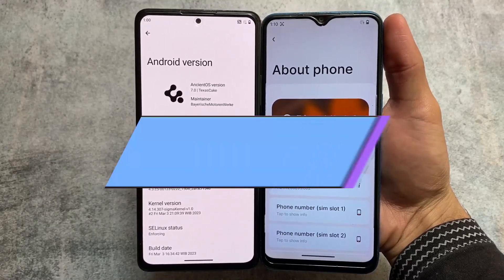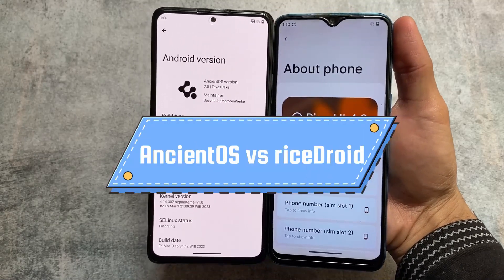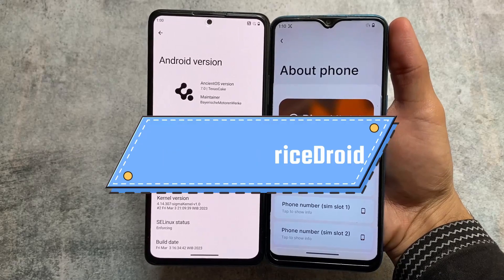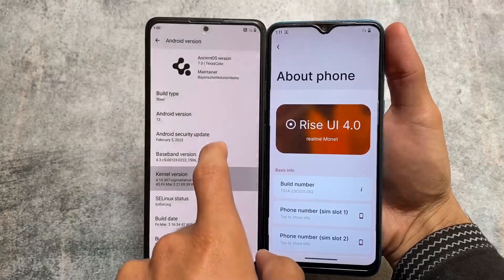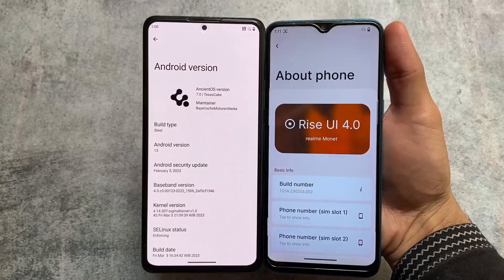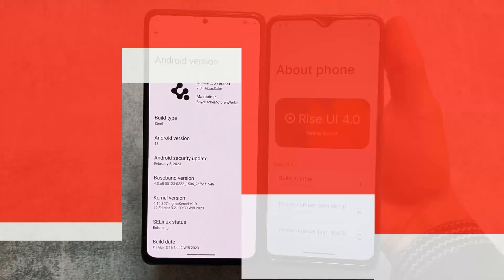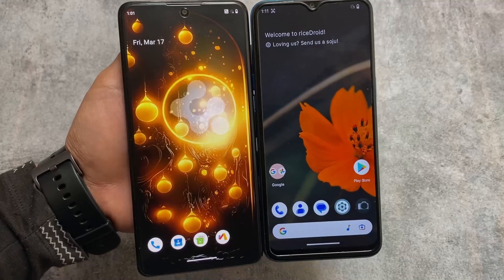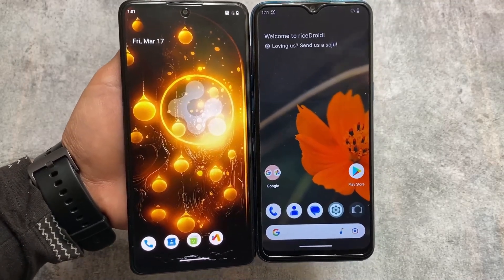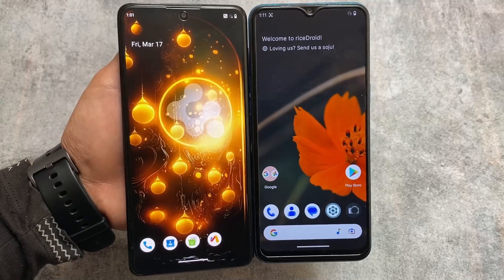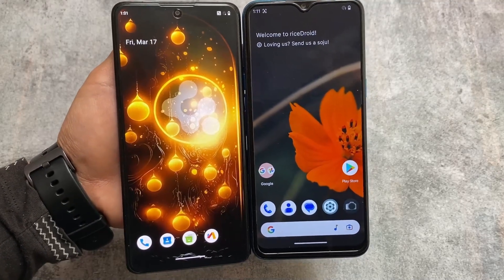These two are actually the most customizable custom ROMs out there. A lot of users have already tried them out — we're talking about NC2S version 7.0 and Rise Droid. Both of these custom ROMs are almost identical in terms of customizations, but we'll find out some of the major differences between them, and at the end I'll tell you which one I prefer and why.